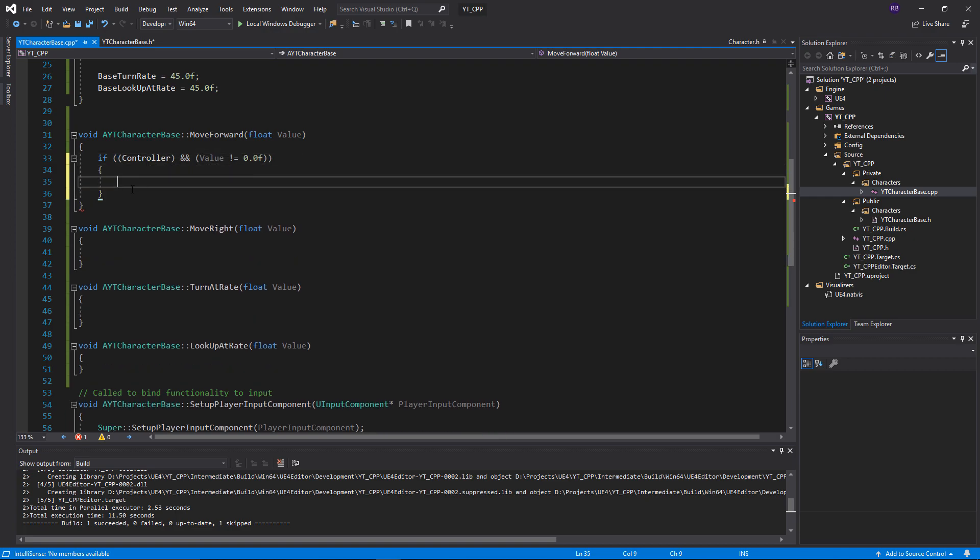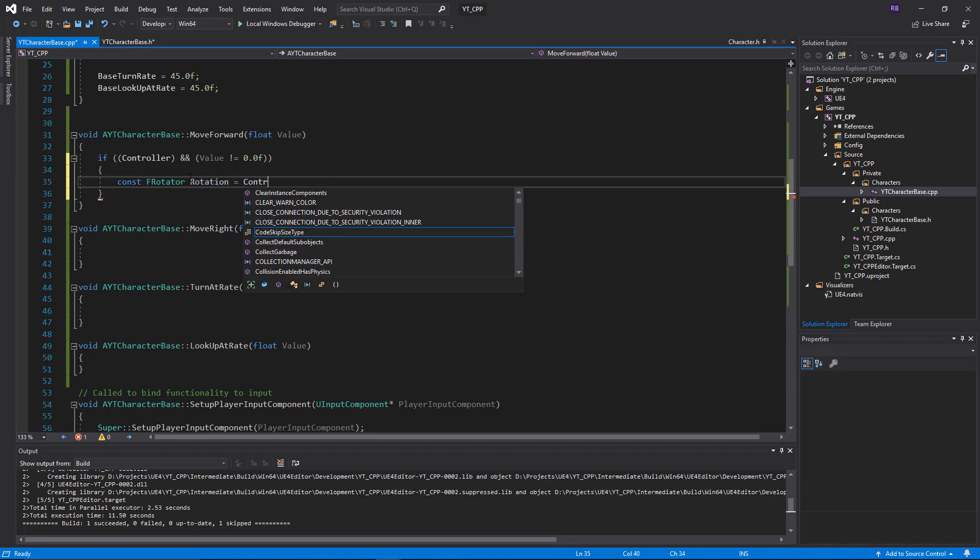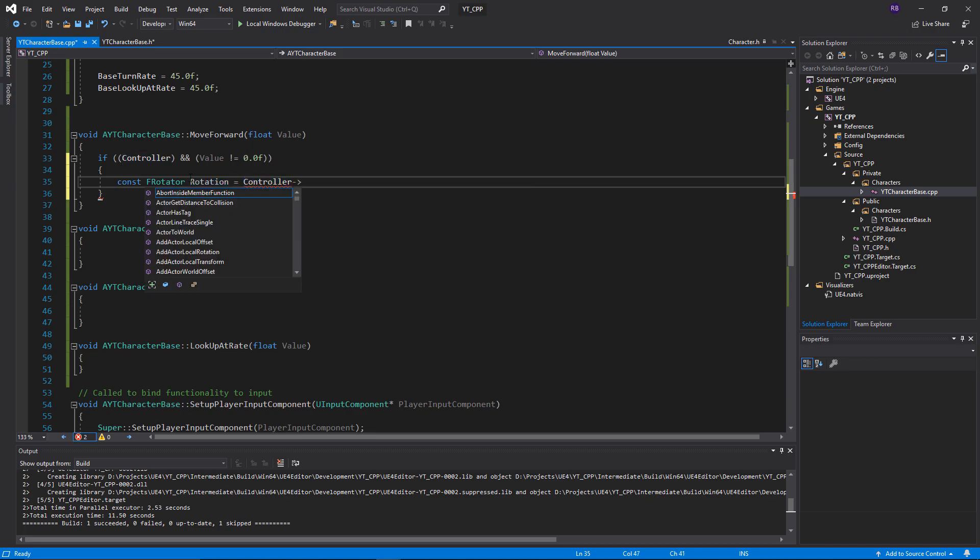If both of those come back true - we have a valid controller for this pawn or character and the user's pressing something - then we're going to set the rotation. First getting a reference to our current rotation which is in type of F rotator, and we'll give this the name rotation. This variable we're creating, I'm going to set equal to the controller's get control rotation.